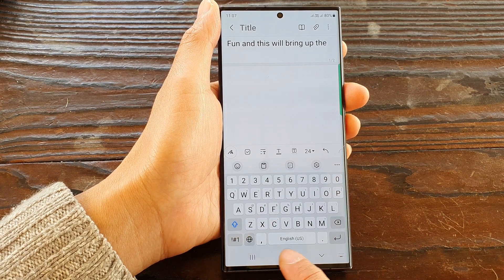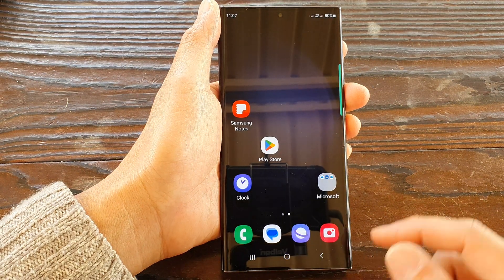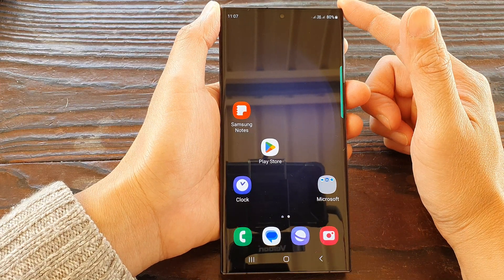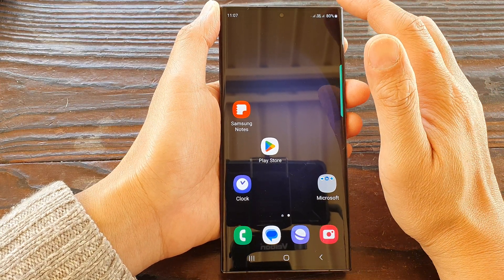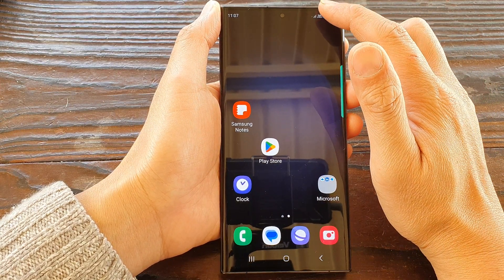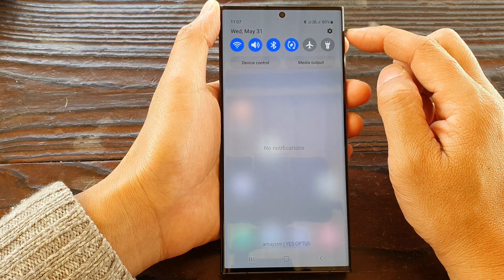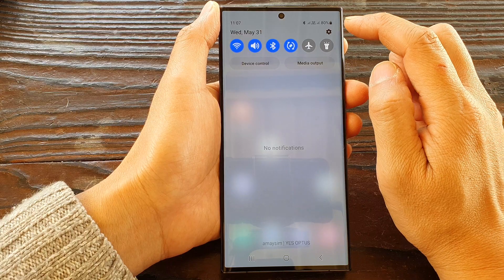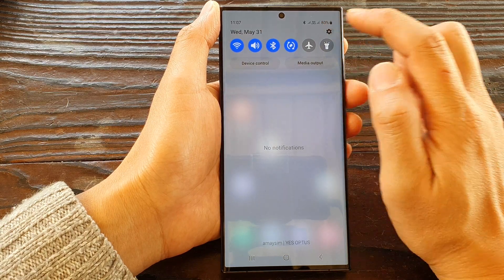First, tap on the home button to go back to the home screen, and on the home screen swipe down at the top, then tap on the settings icon.